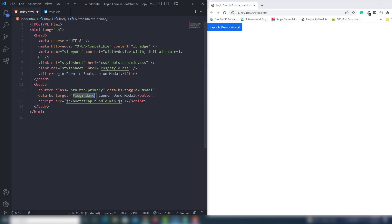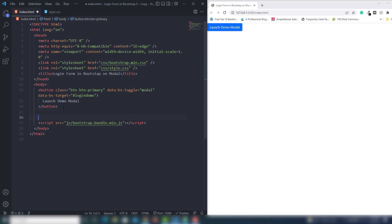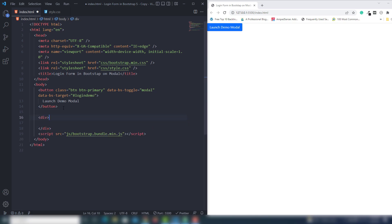I'll show you in a minute. First I'm going to save that, and outside of the closing button tag I'm going to create a div. We need to assign the ID - the same ID I used on the button - so copy and paste it there. When you click on that, this code will run.